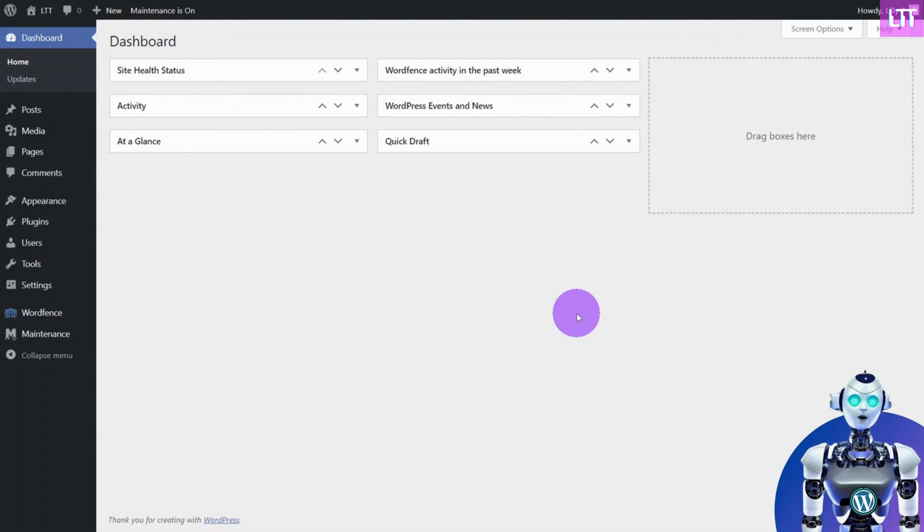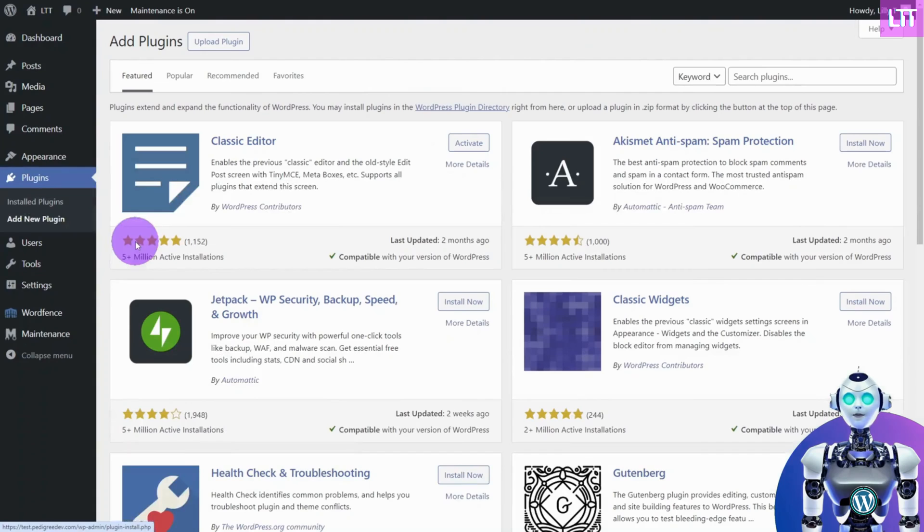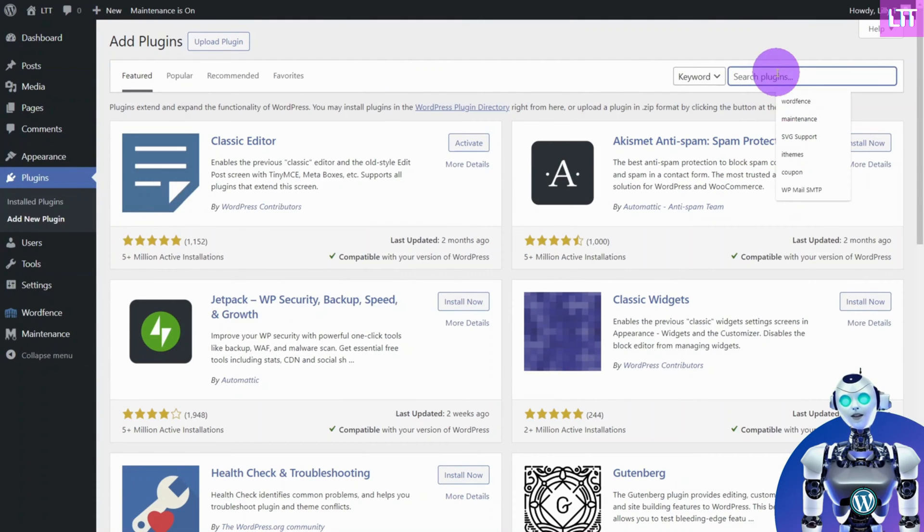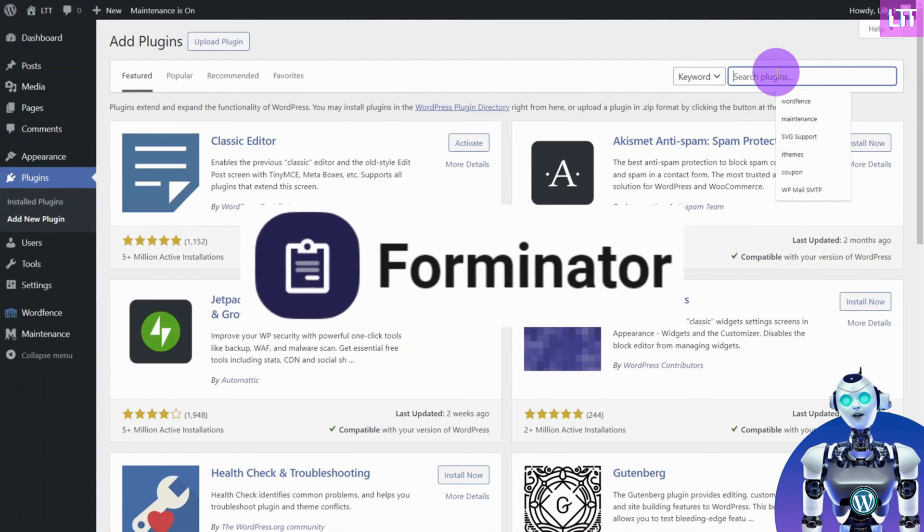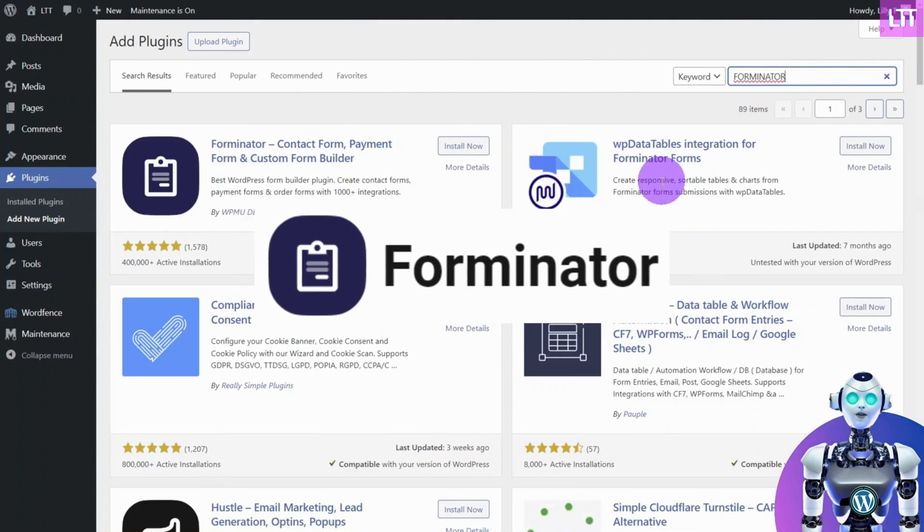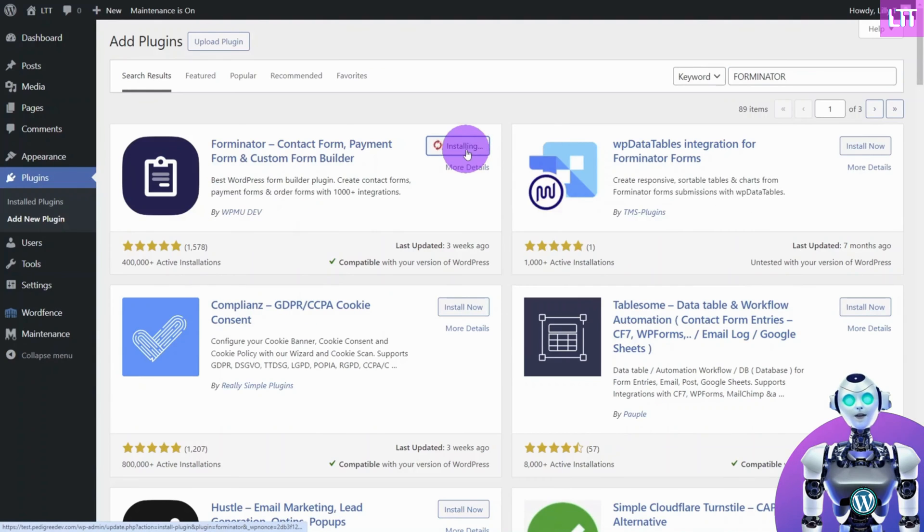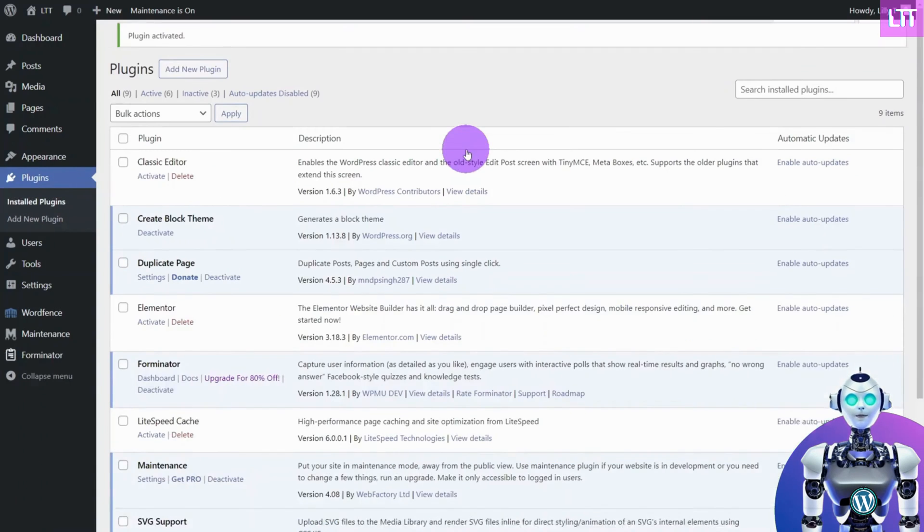Open your WordPress dashboard. From the left menu, navigate to Plugins, then Add New Plugin. The form builder we are going to use is called Forminator. Type it into the search field and install the plugin by WPMU Dev.